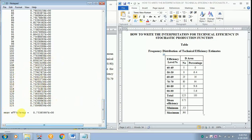The mean efficiency here is 0.75. You can see it here.